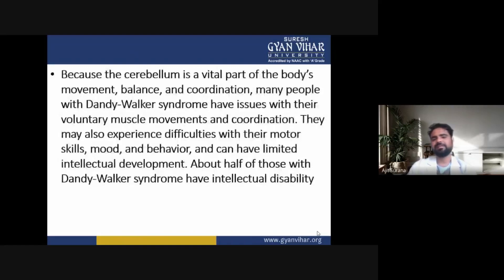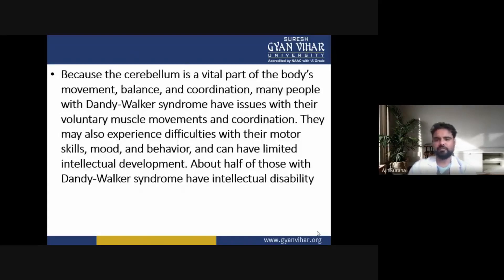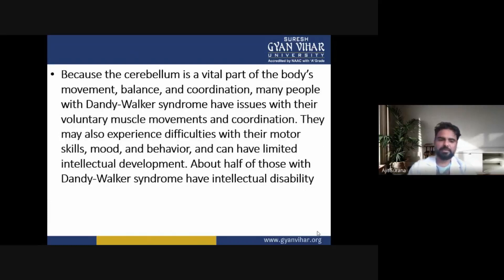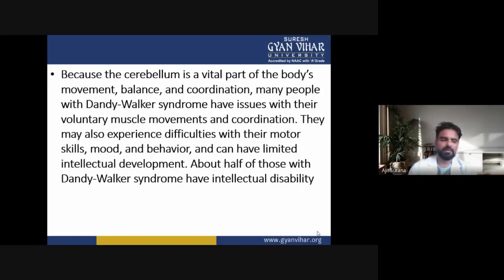Because the cerebellum is a vital part of the body's movement, balance and coordination, many people with Dandy-Walker syndrome have issues with their voluntary muscle movements and coordination. They may also experience difficulties with their motor skills, mood and behavior, and have limited intellectual development. About half of those with Dandy-Walker syndrome have intellectual disability.